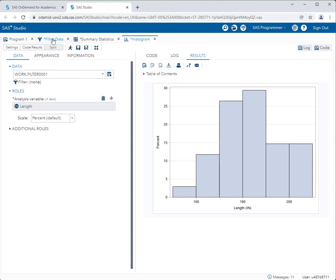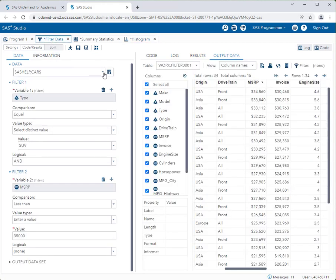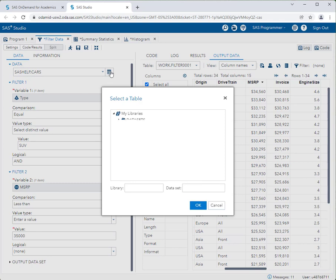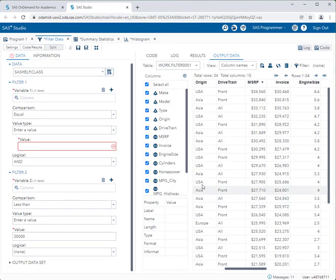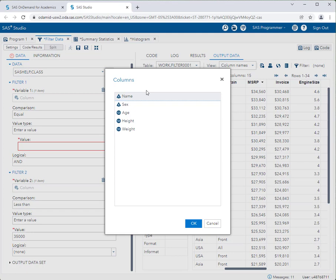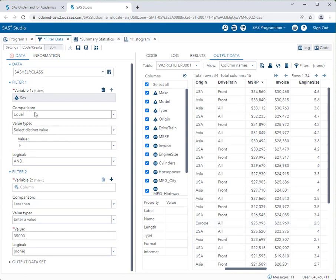Now let me show you something important. If I go back and filter a different data set, I'll use sashelp.class, which is a very simple data set. I'll add my first filter — I only want to look at women in this data set. I'll select Sex, choose "equal to," select the distinct value "F" for female.